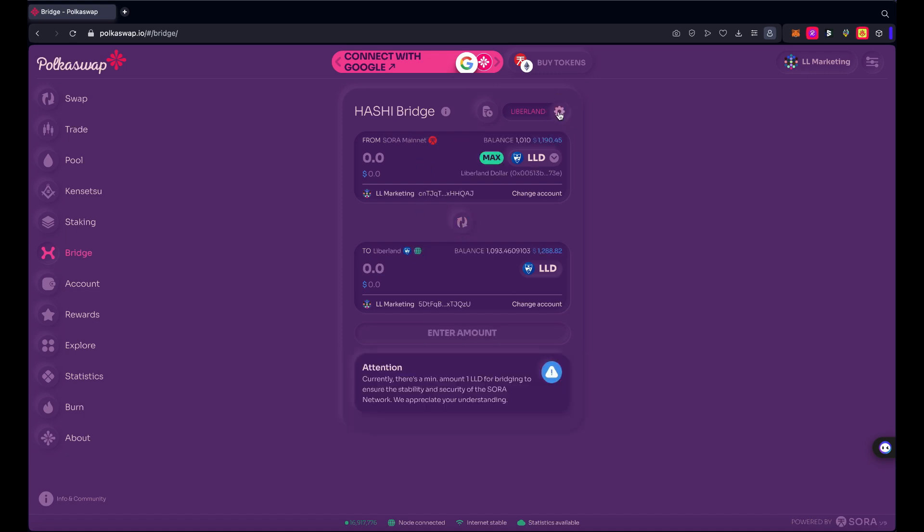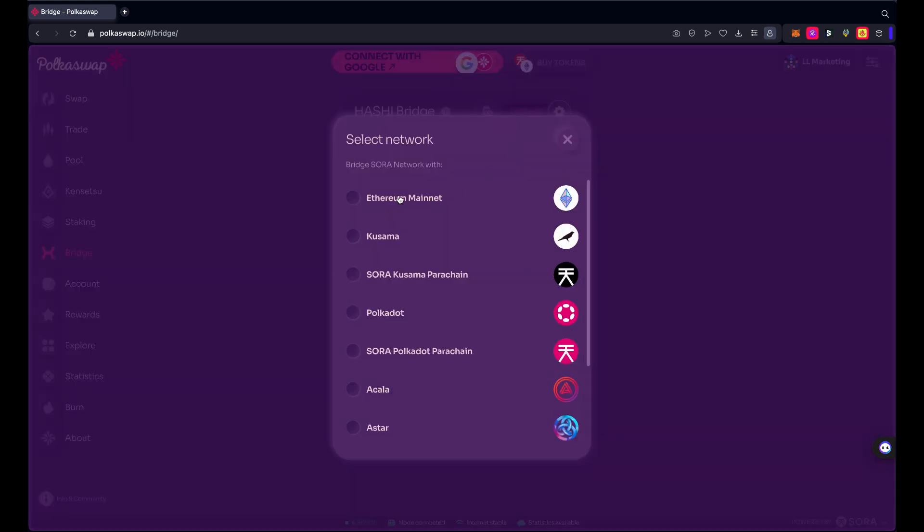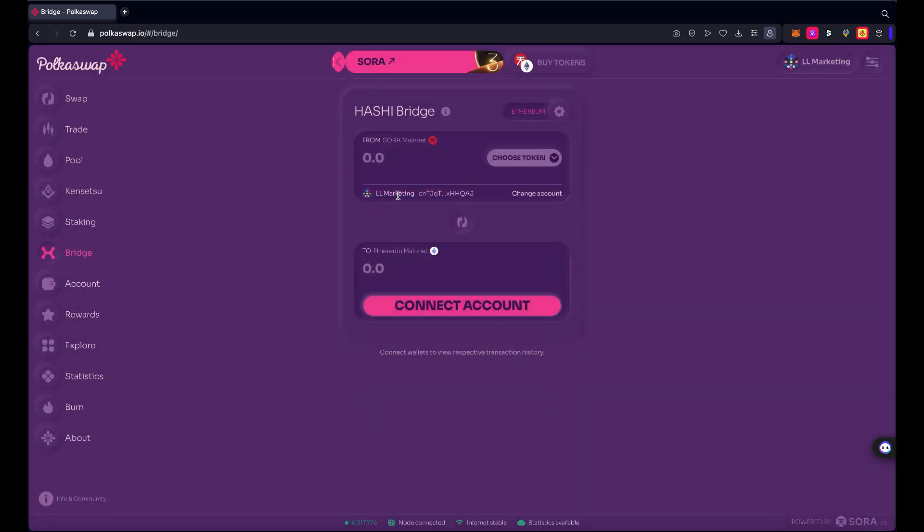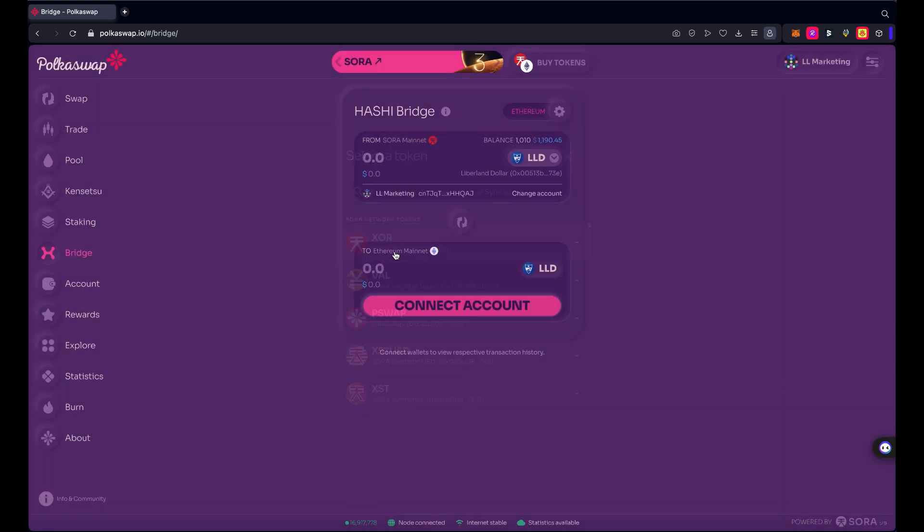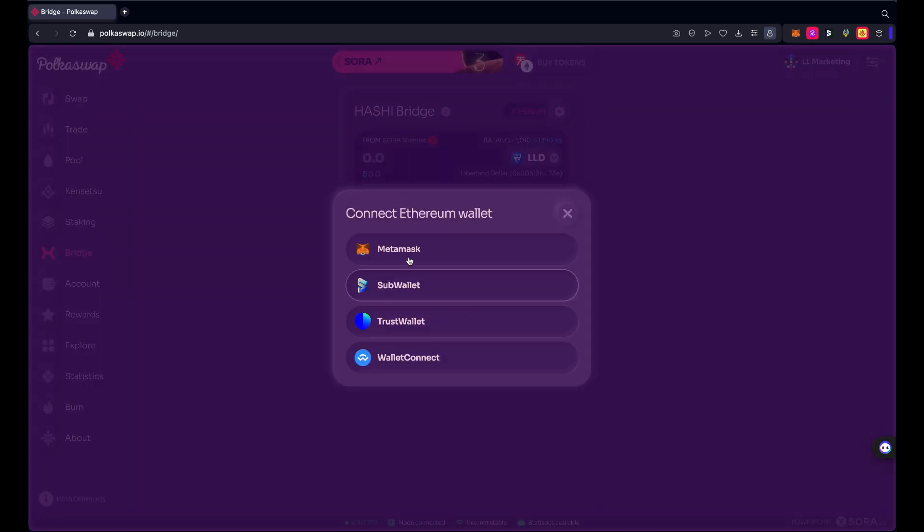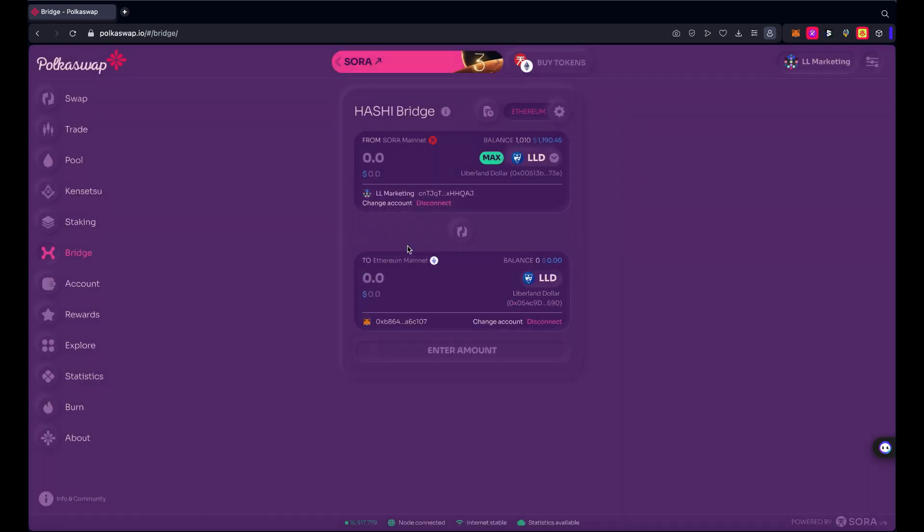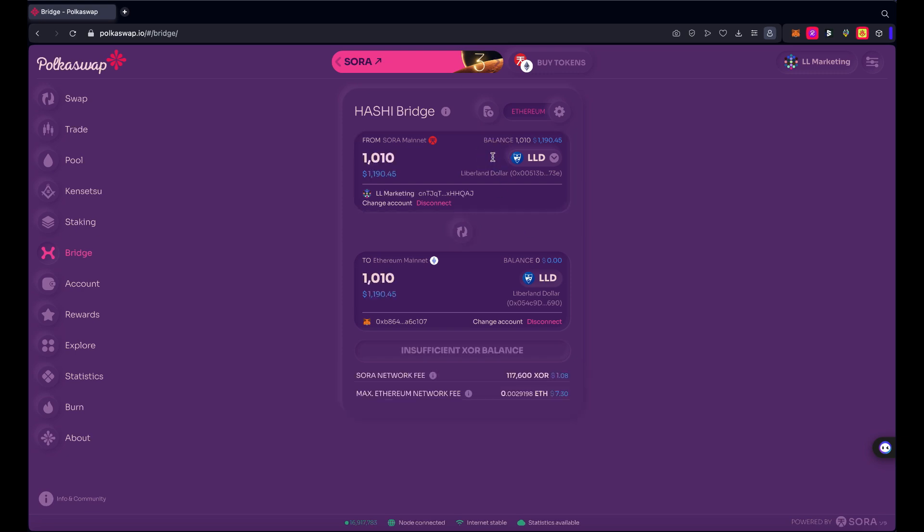So now we're going from Sora mainnet to Ethereum. There we go, we got Sora mainnet to Ethereum mainnet. Again, I'm going to choose LLD. So as you're seeing here, I need to connect my Ethereum account. I use MetaMask here in this browser, so I'm going to connect that. I didn't see it because I've already done it, but you will get a prompt to connect your wallet to PokeSwap. Make sure you approve that so that you can actually use the Hashi Bridge. I'm going to choose the max.